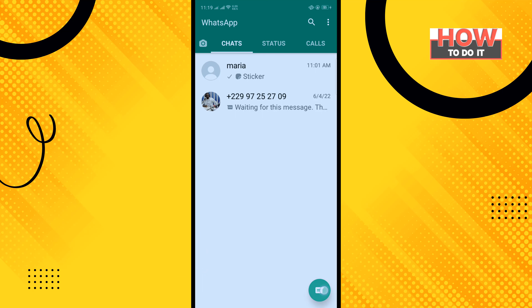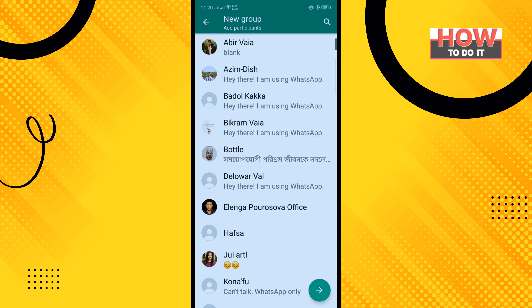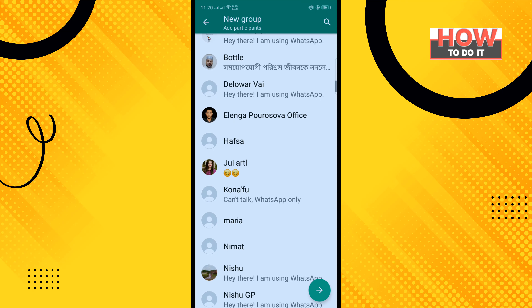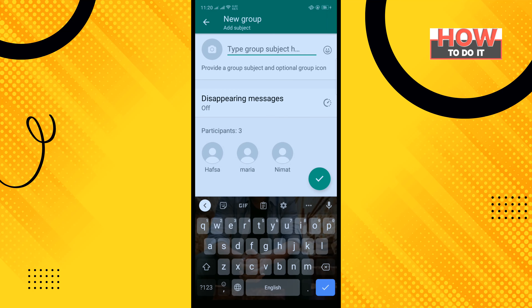Tap on New Group and select the contacts you want to add to your group. Then tap on Next and enter the group subject or name.